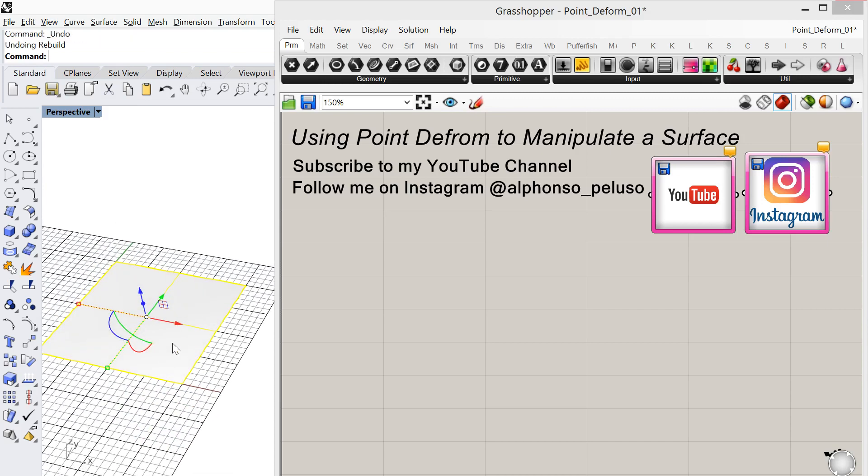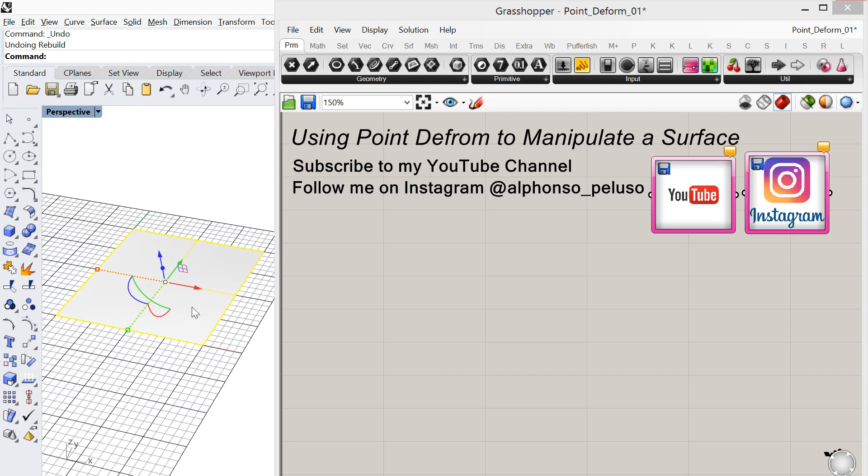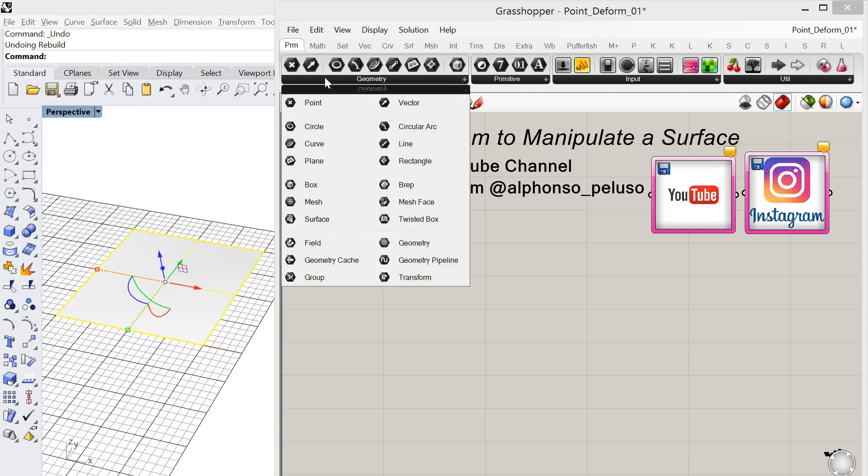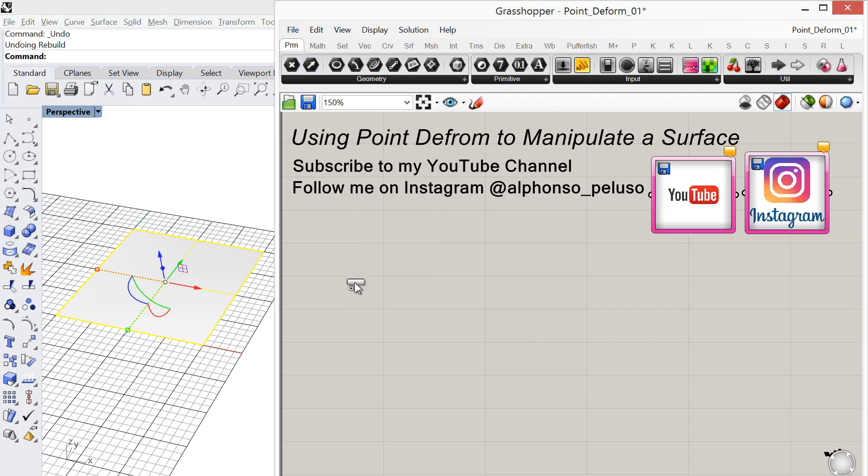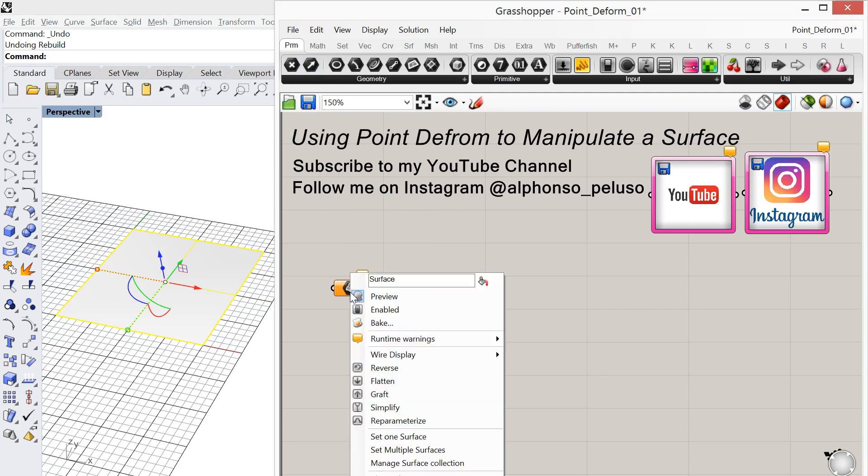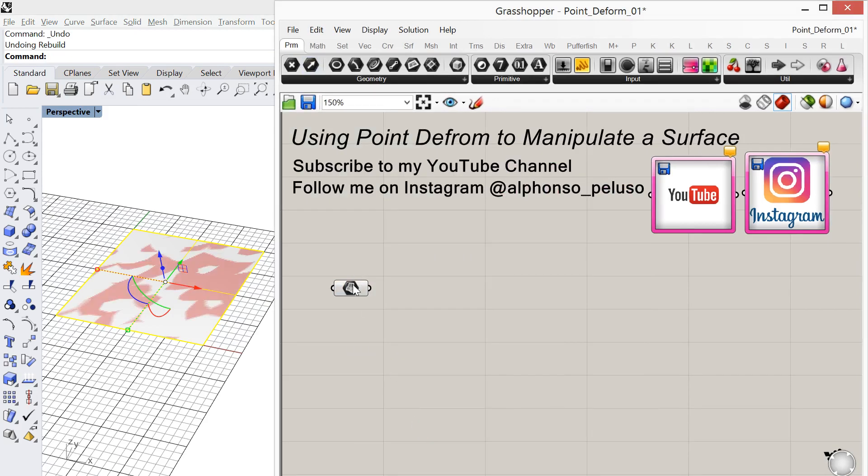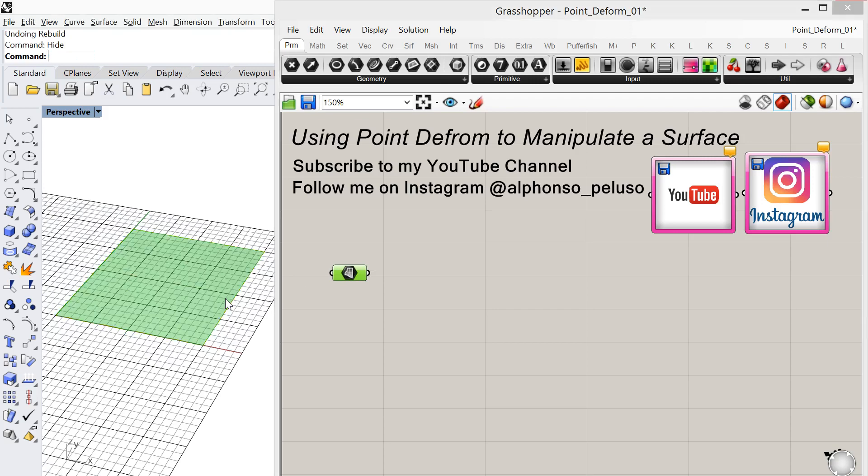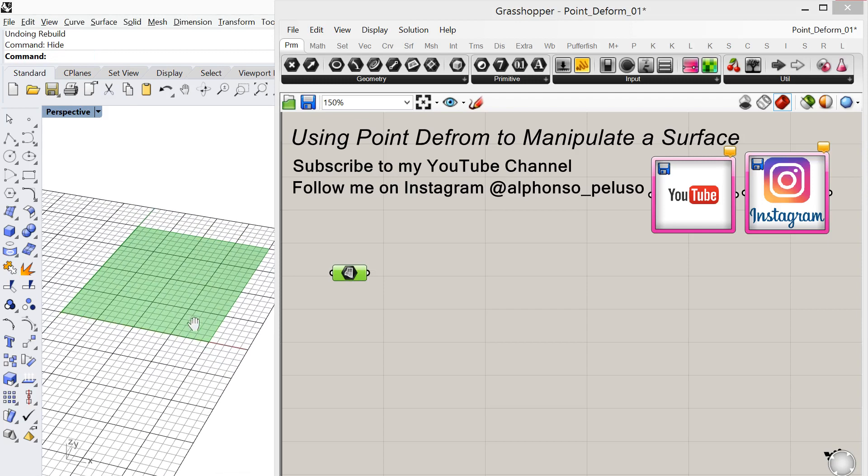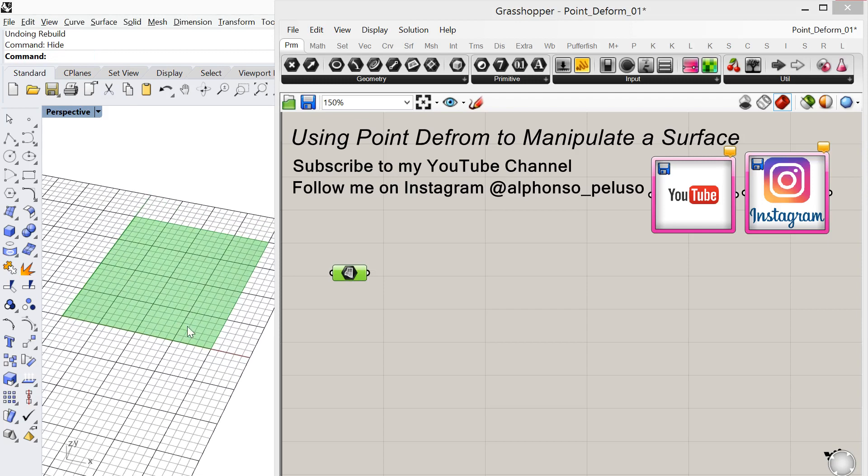Okay, so we'll do the same thing in Grasshopper. So let's bring this surface into Grasshopper. I'm going to do that by choosing a surface container and I'll just right-click and set one surface. And I'm going to go ahead and hide the surface in Rhino so that we can see this a little bit better in Grasshopper.